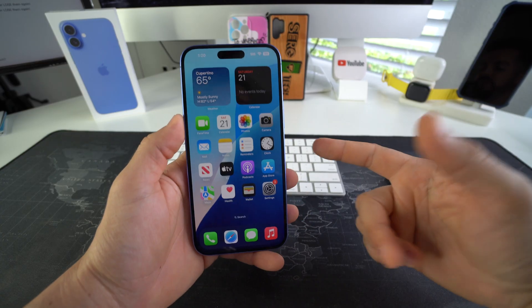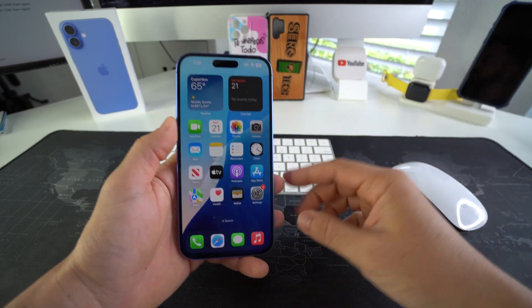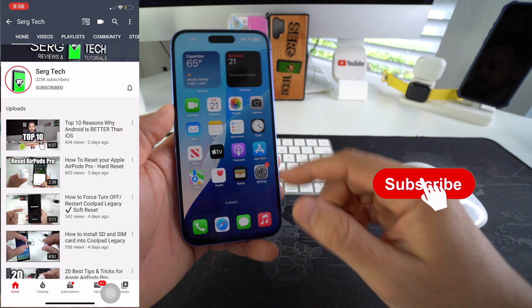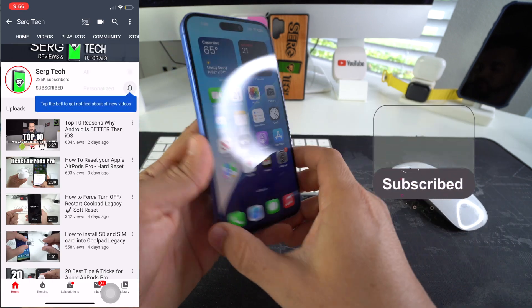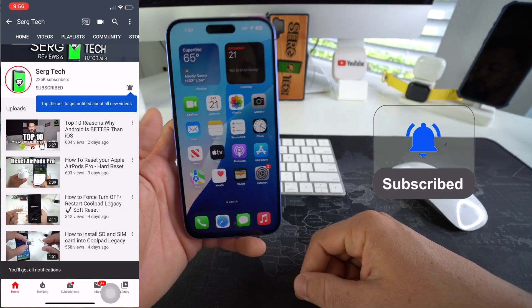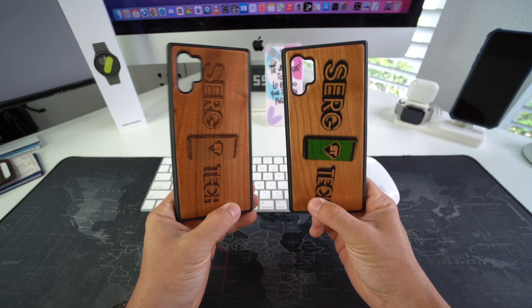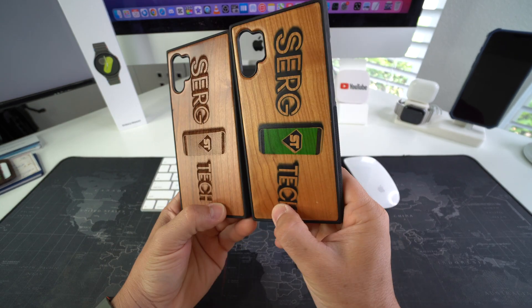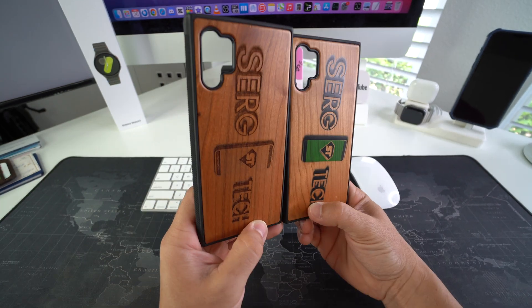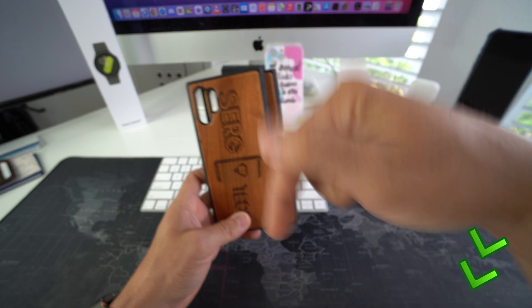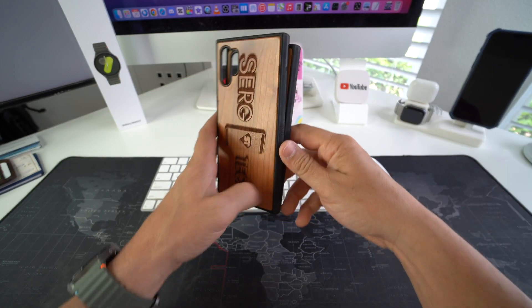Welcome back to the video, my name is Sergio and in this channel I make life-saving tech videos. If you're new here, go ahead and subscribe and hit the bell while you're down there. And also if you want an epic phone case like this for your phone, check out the links down below in the description.